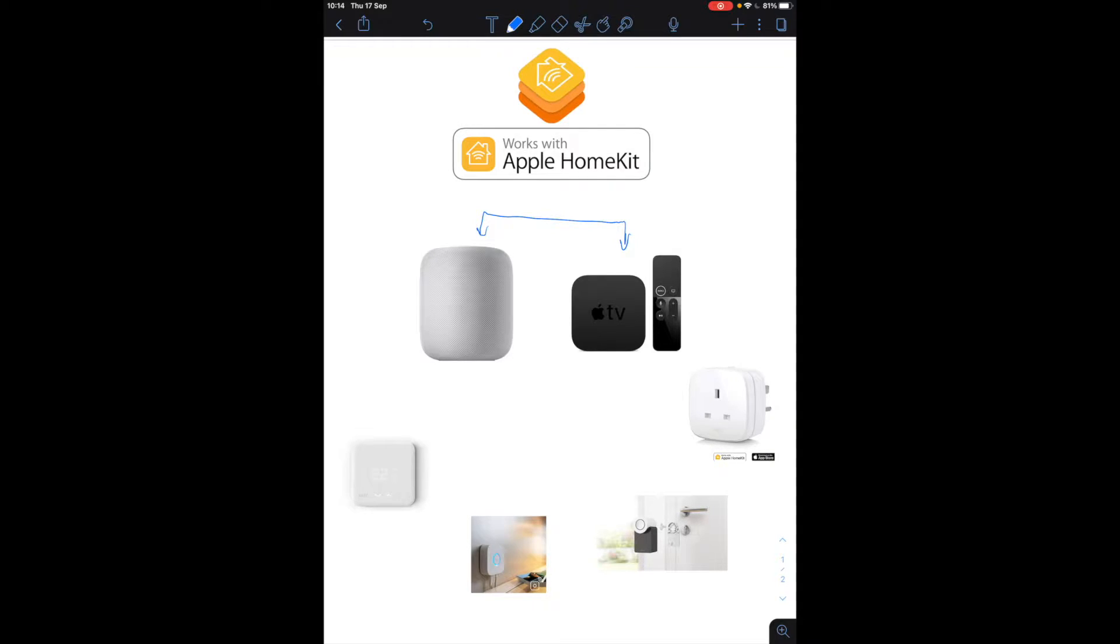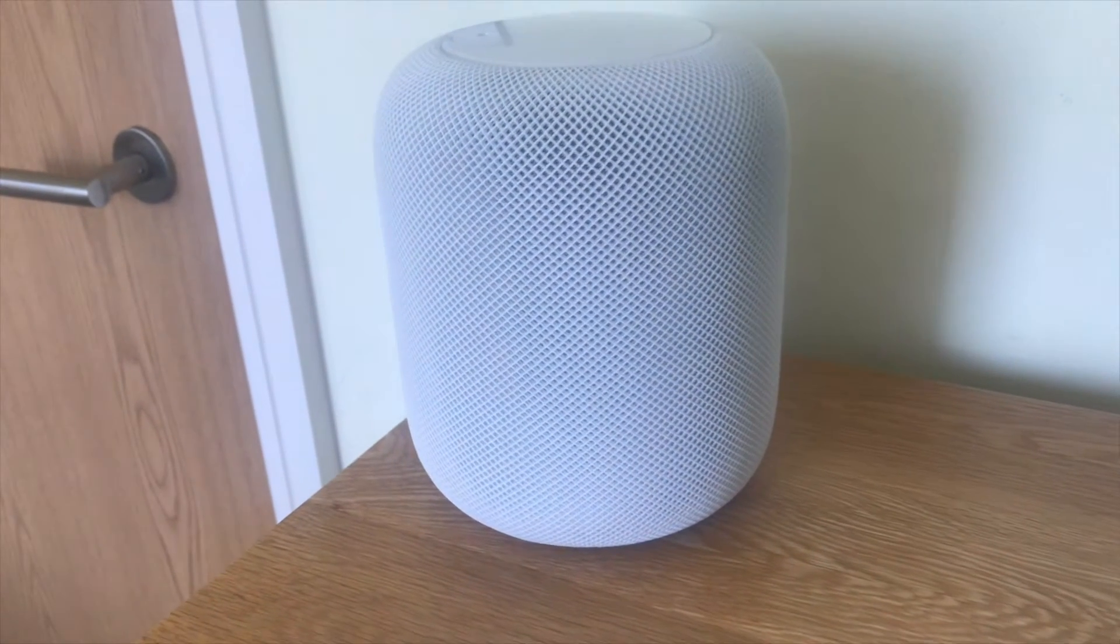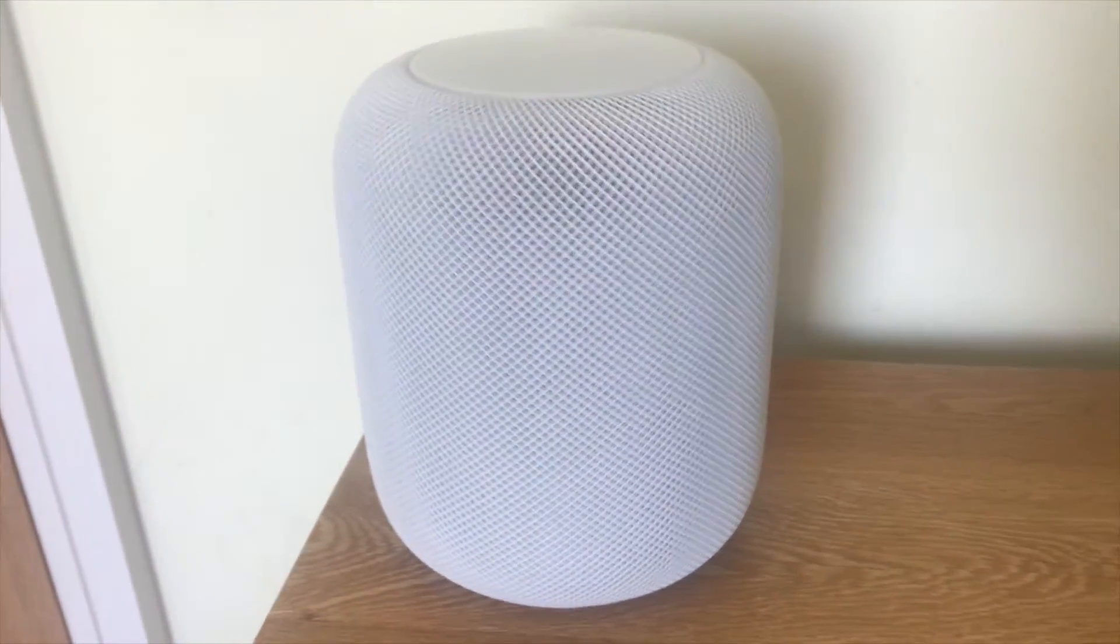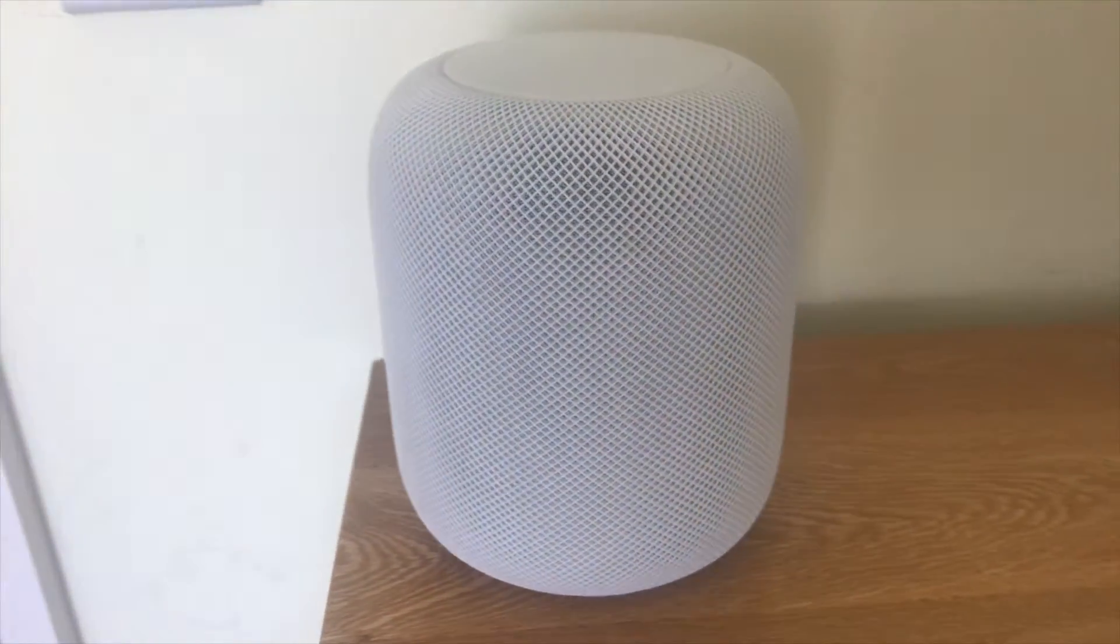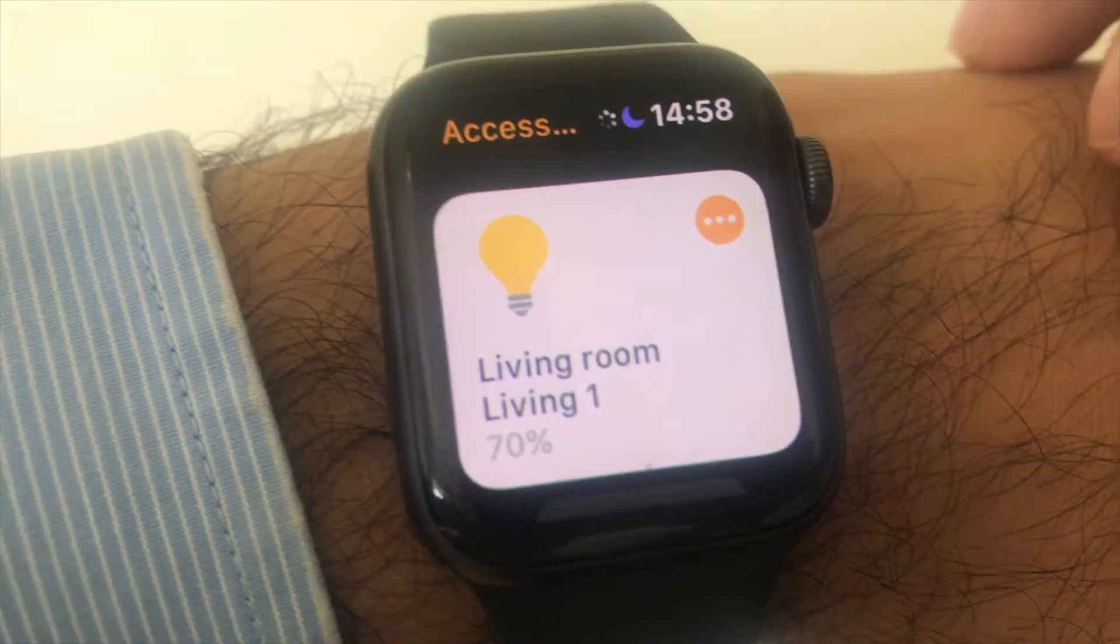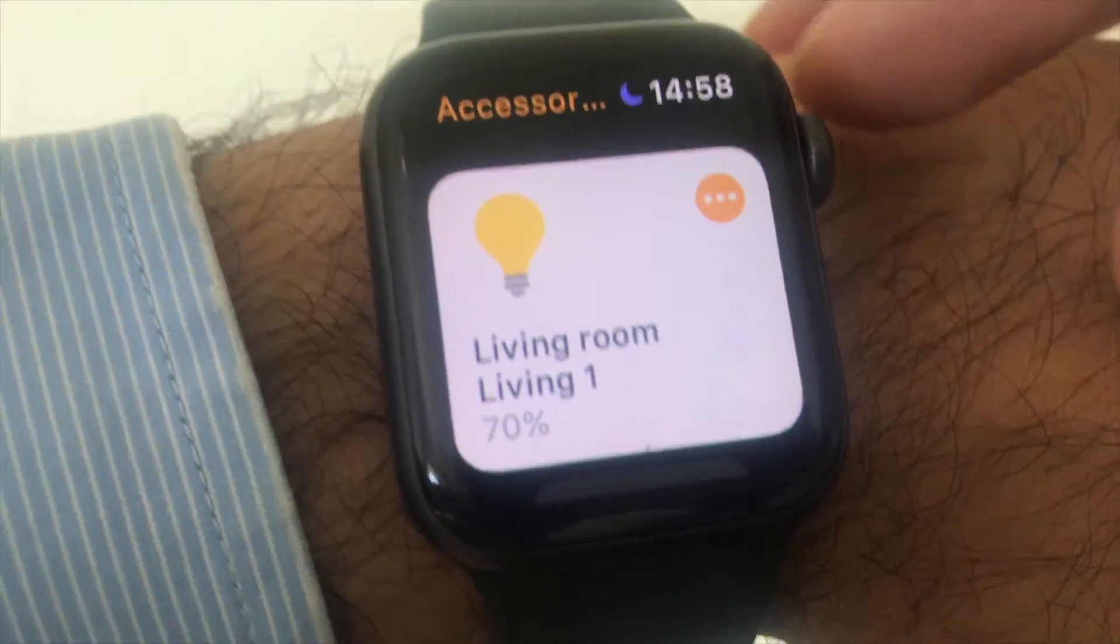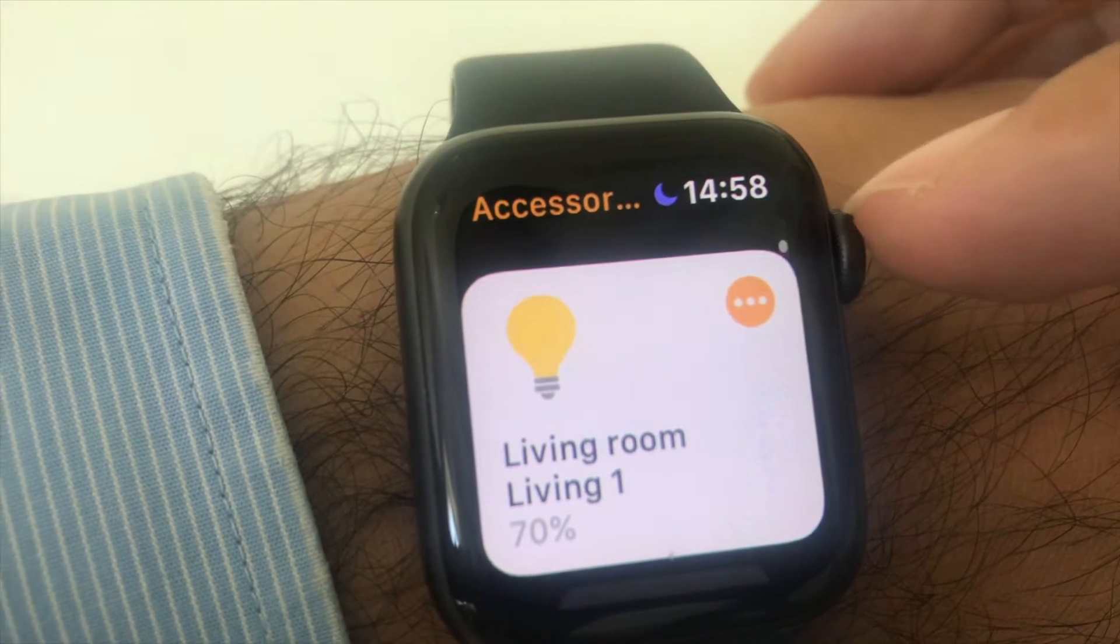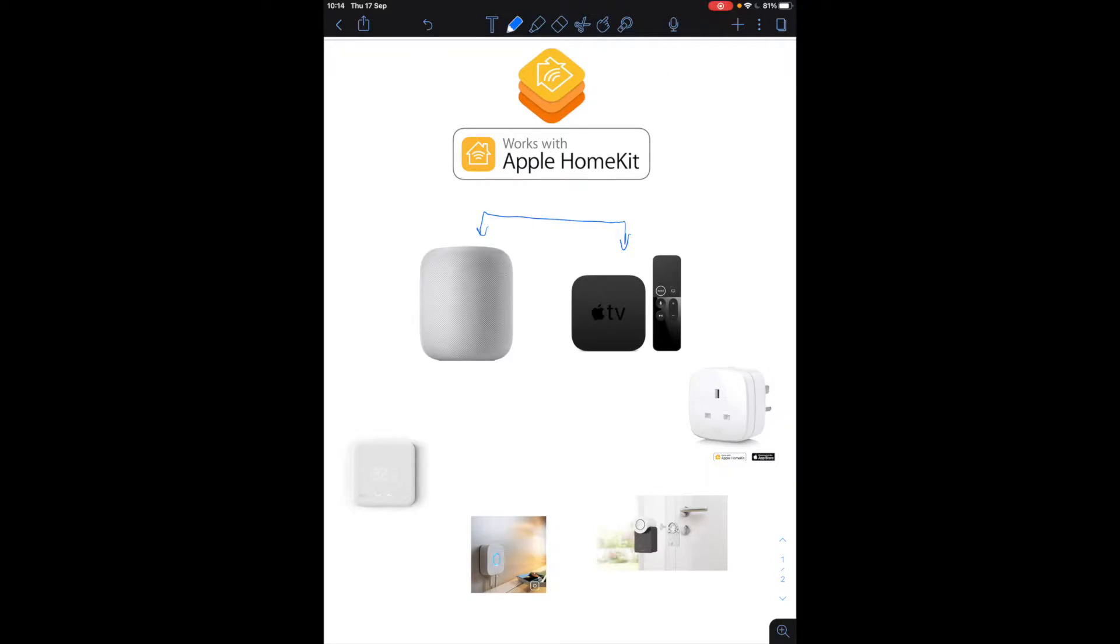If you already got the hub and the actual home app comes with your iOS devices, so if you're in the Apple ecosystem and you have an iPhone, iPad, Apple Watch, Mac you'll have it all there already.